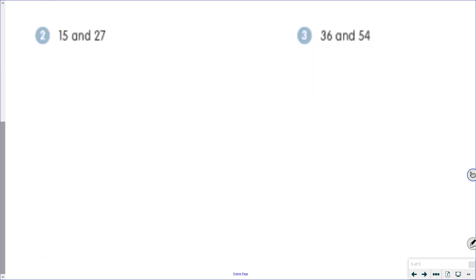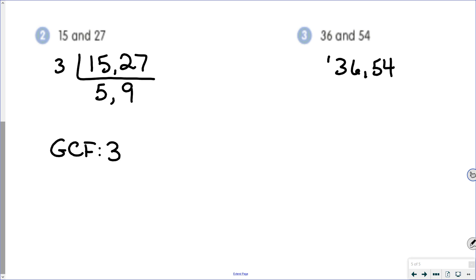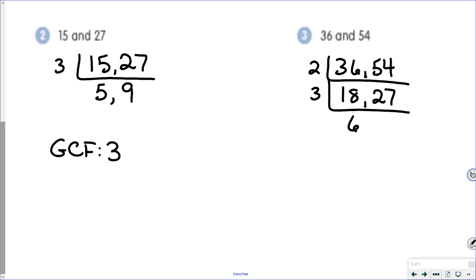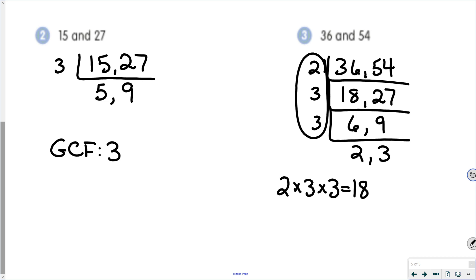For 15 and 27, we can divide both of those by 3. 15 divided by 3 is 5, and 27 divided by 3 is 9. We cannot divide 5 and 9 by the same number. So our greatest common factor is 3 because that's the only number on the side. For 36 and 54: they're both even, so divide by 2 to get 18 and 27. Then divide by 3 to get 6 and 9. Then divide by 3 again to get 2 and 3. We have three numbers off to the side, so we take 2 times 3 times 3, which is 18. So our greatest common factor is 18.